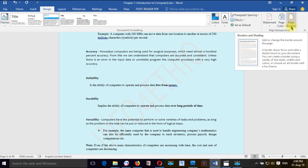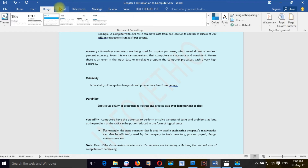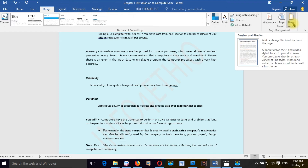This is the page border. There is a layout. This is the layout and the design of the page. Here is the page border.